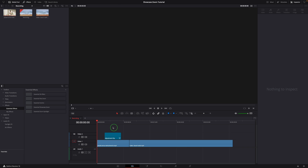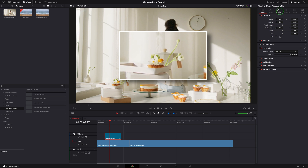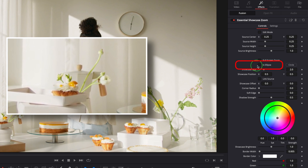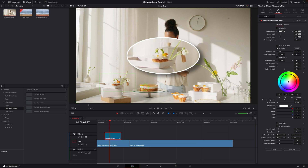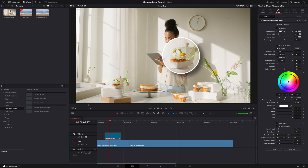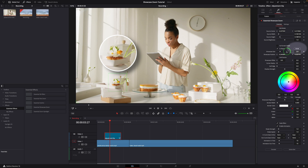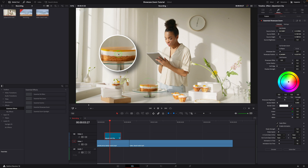Before we move on to the fusion tutorial, I want to introduce some new features I added to this effect template. In the inspector, a new option is added to change the pop-up to ellipse. We can change the size of the shape easily with the fusion overlay controls in the viewer. This new circle button beside the ellipse option is used to change the showcase to a circle. This button also works in the rectangle mode, which automatically adjusts the height and corner radius to change the shape to a circle.